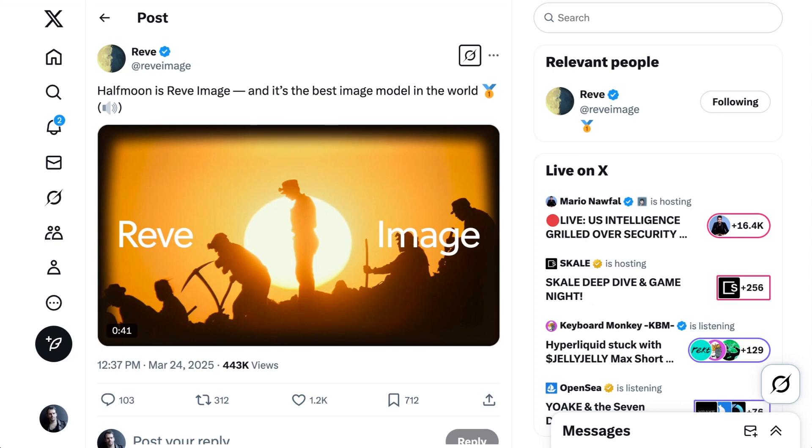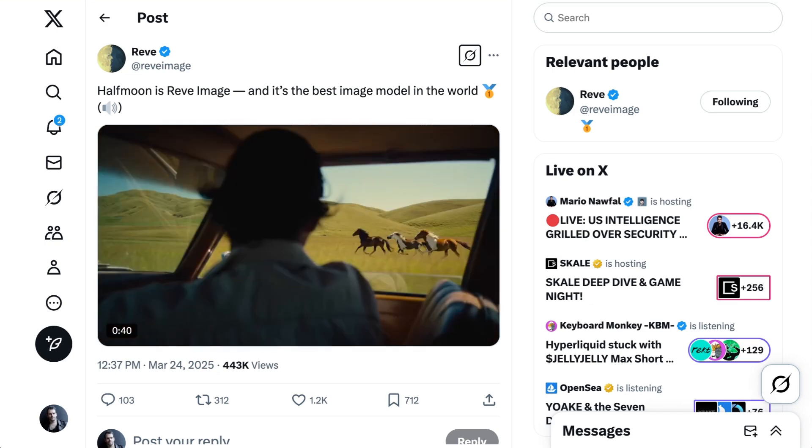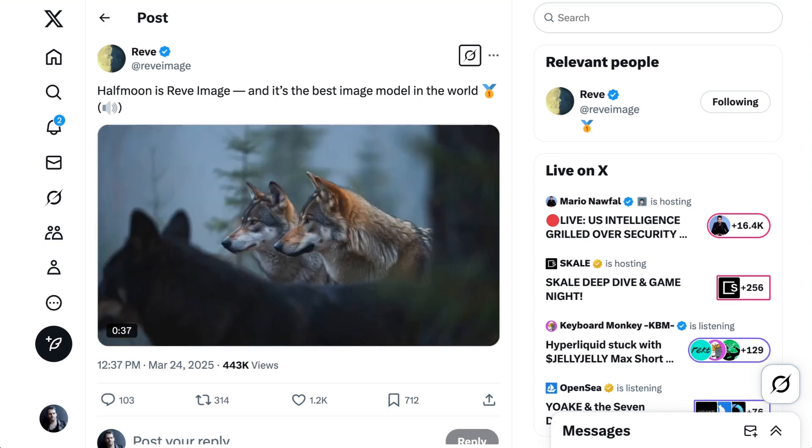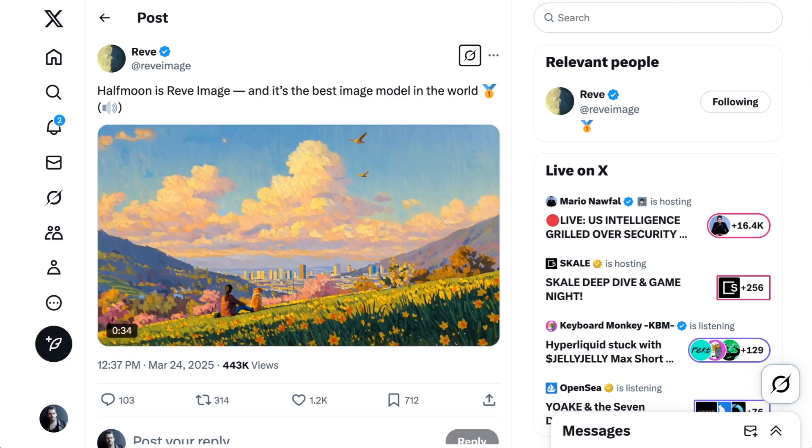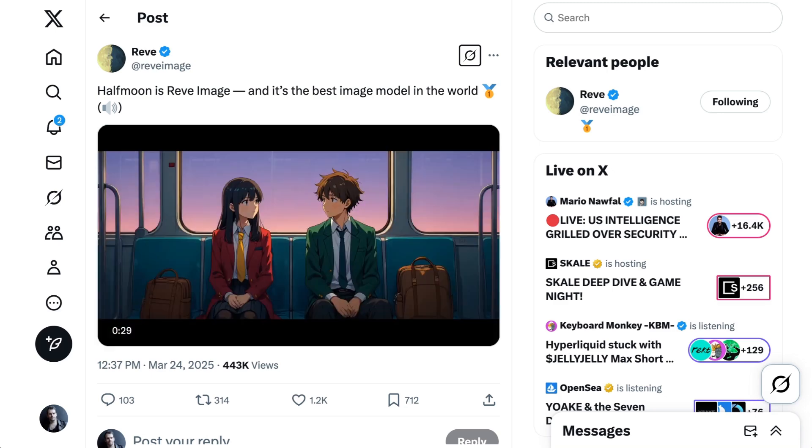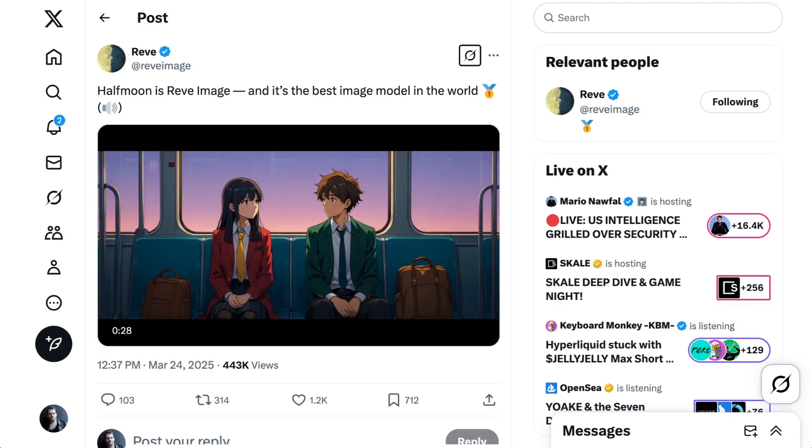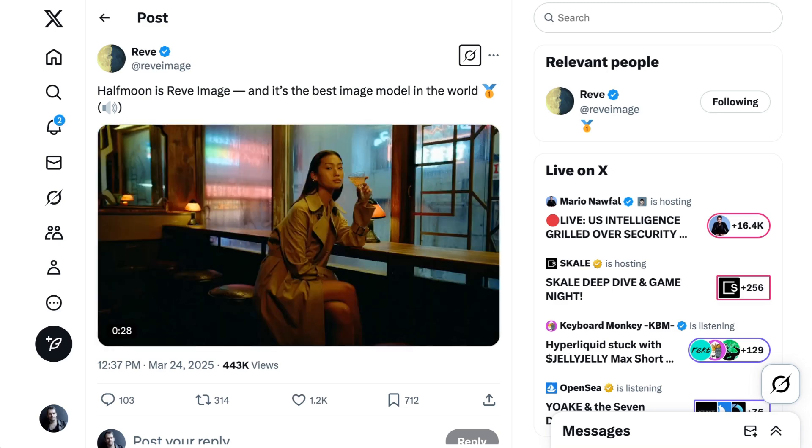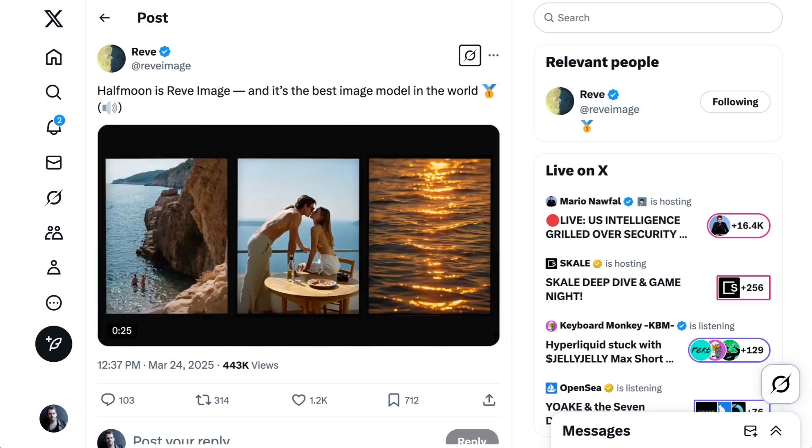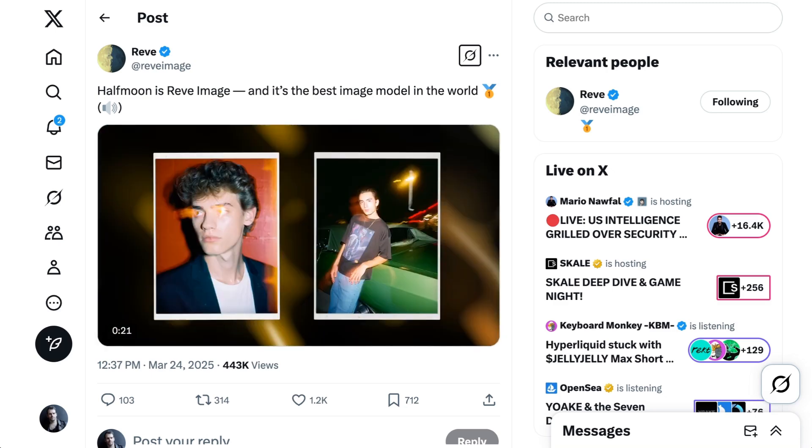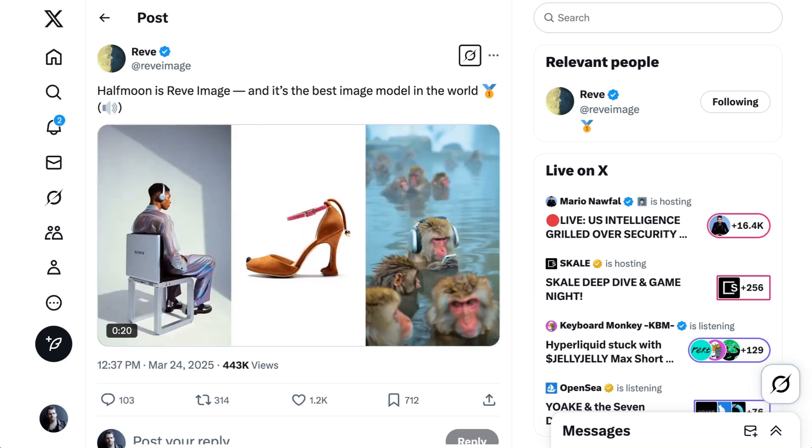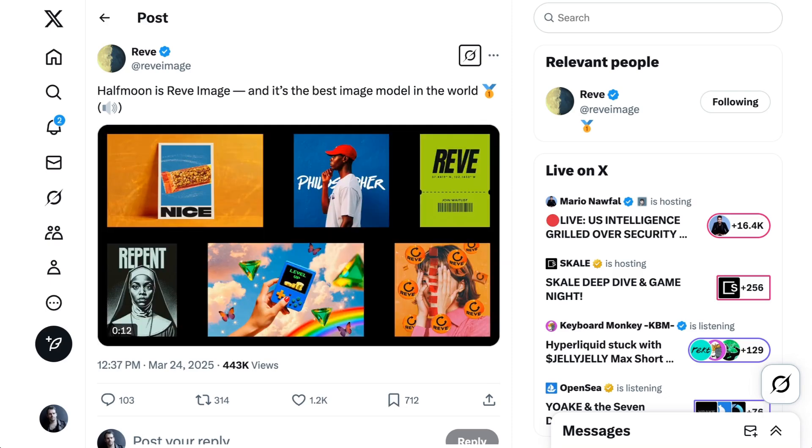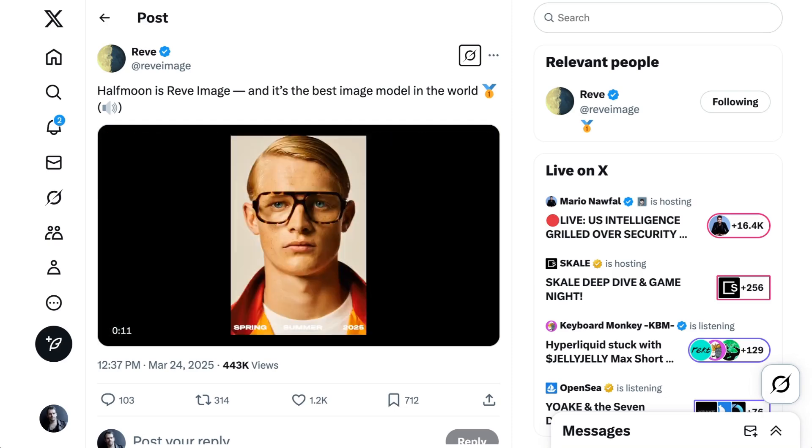The release also took the shine off of other image generation models that had just a few hours ago been getting people really excited. Indeed, just one day prior, Reeve released their new image generation model and shot to number one ranking on AI arenas. They claim their model was the best image generator in the world, and the outputs that people have been sharing are really impressive.